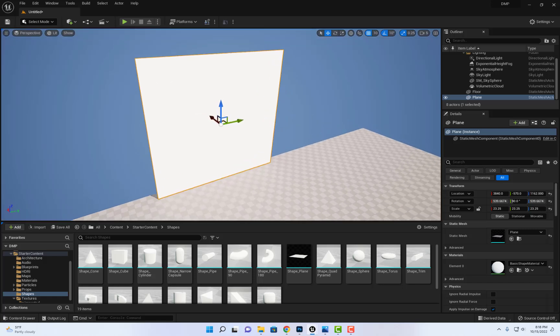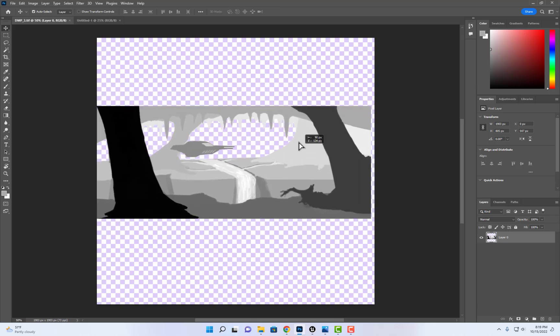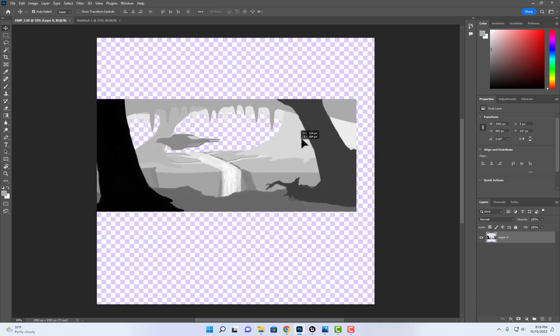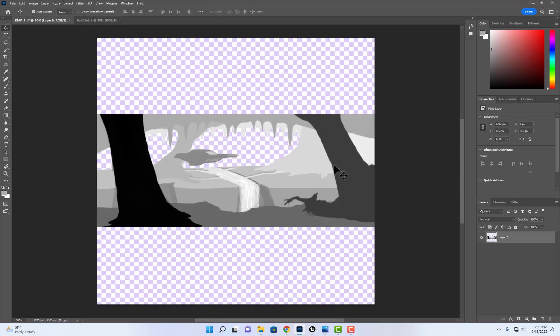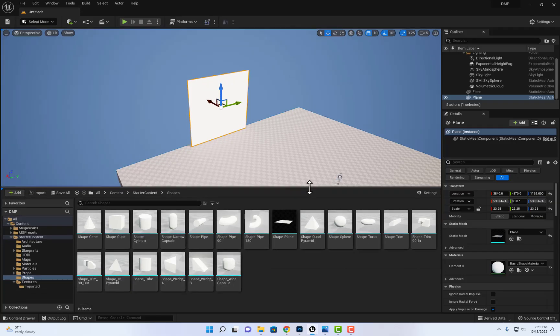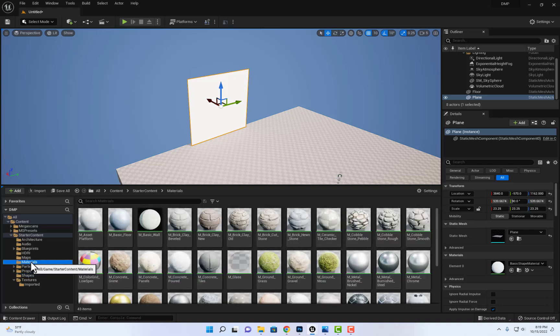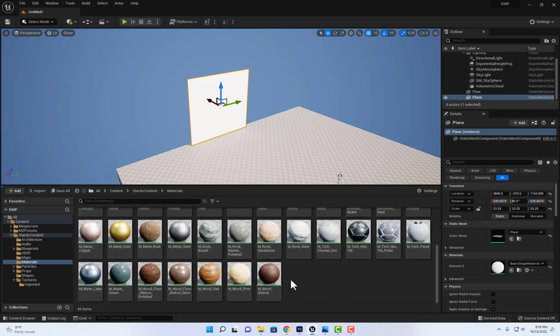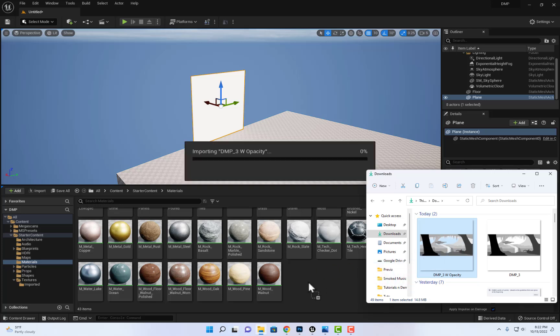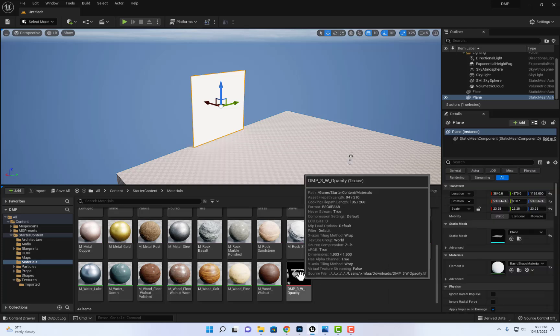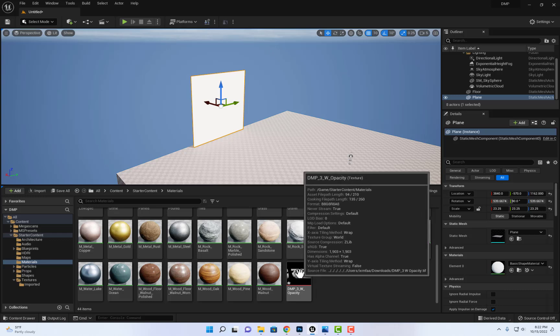So you can see here, this is the image that I would like to import and I'm gonna export it as a TIFF or PNG that has opacity. So what I need to do is to go here into the materials and I'm gonna drop the image right here. So I'm gonna drag and drop in here. And here is the image and I can see here in black the alpha channel.